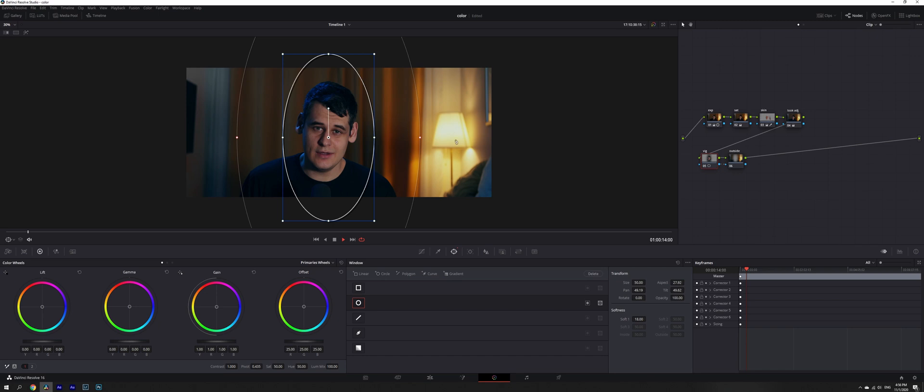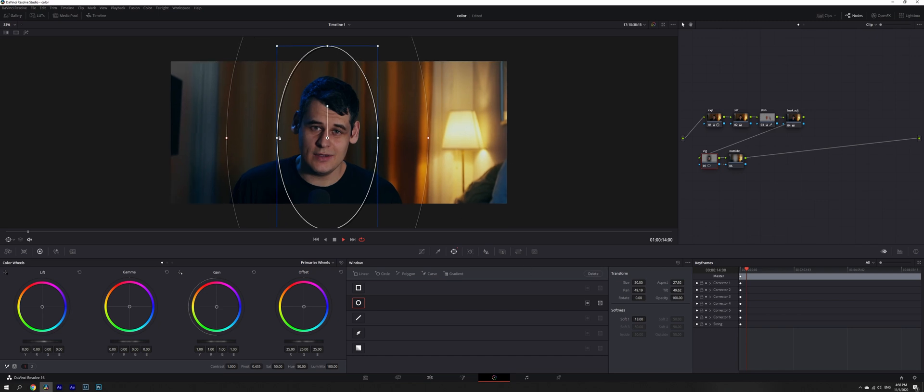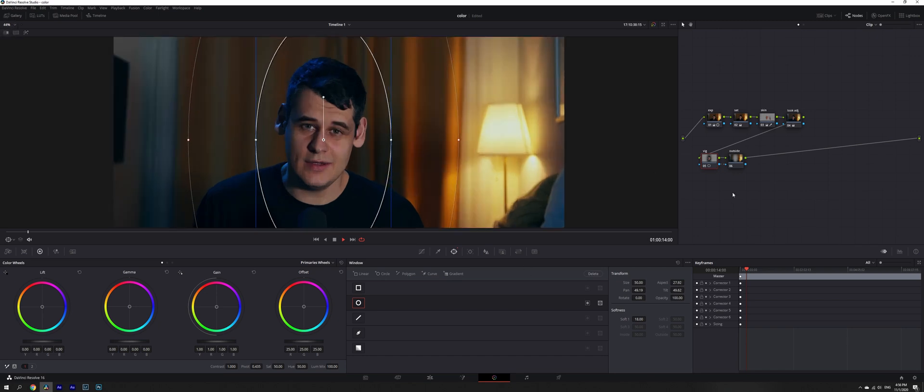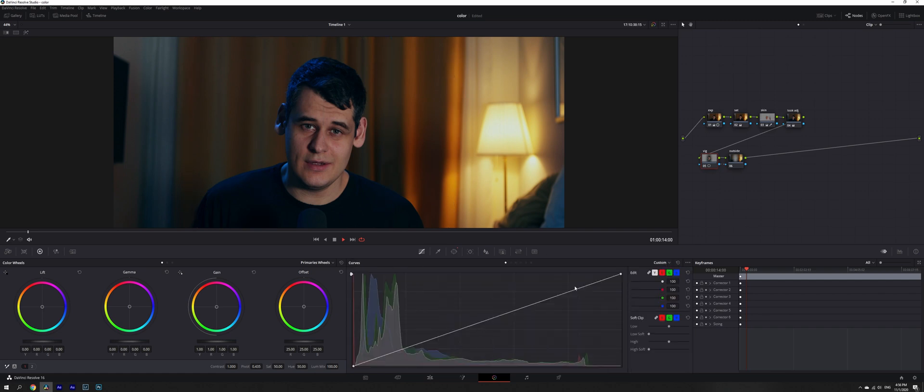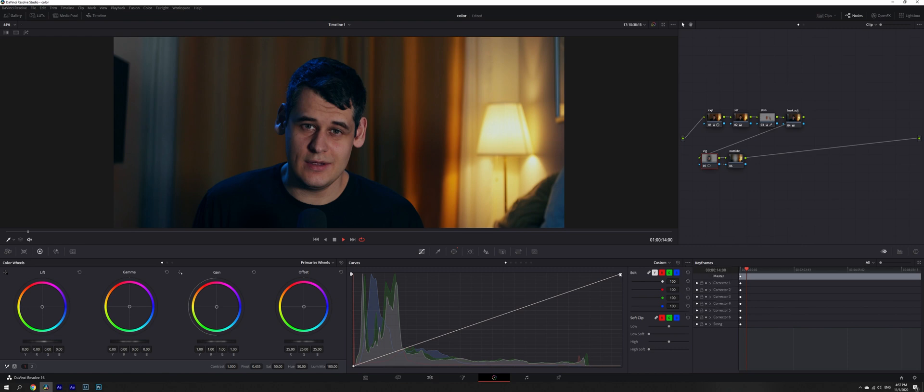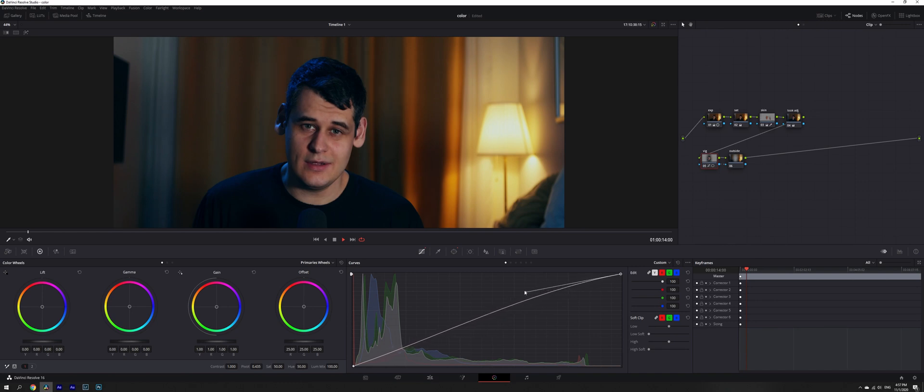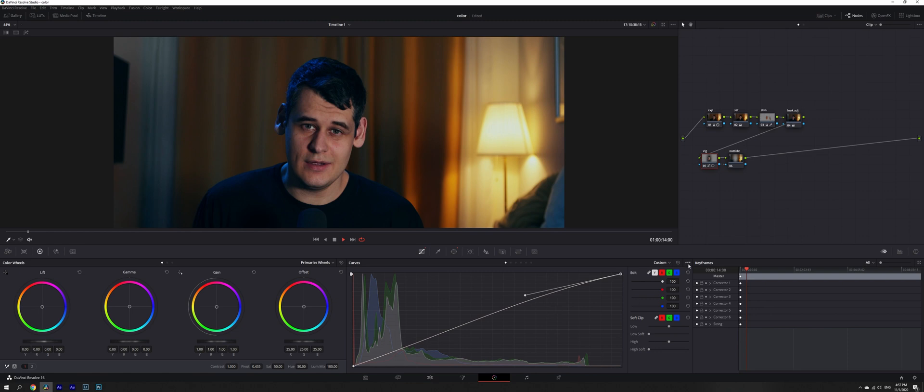We're going to increase softness and feather it a bit. Now what we're going to do is vignette. Change into editable splines and increase the emphasis on our subject ever so slightly.